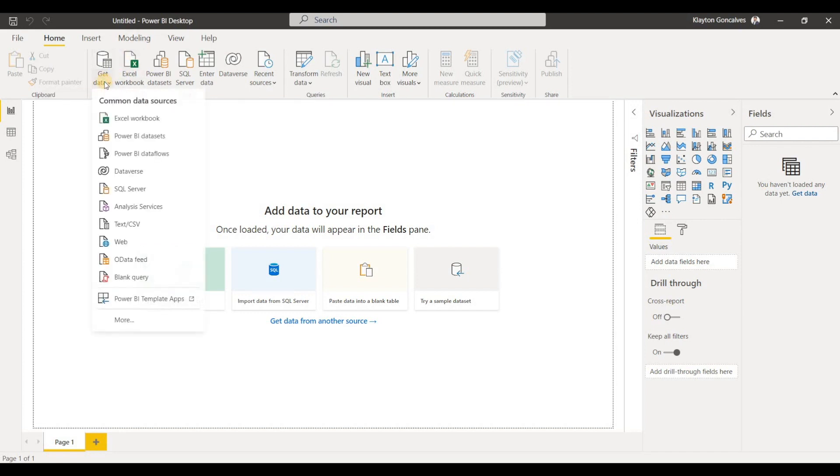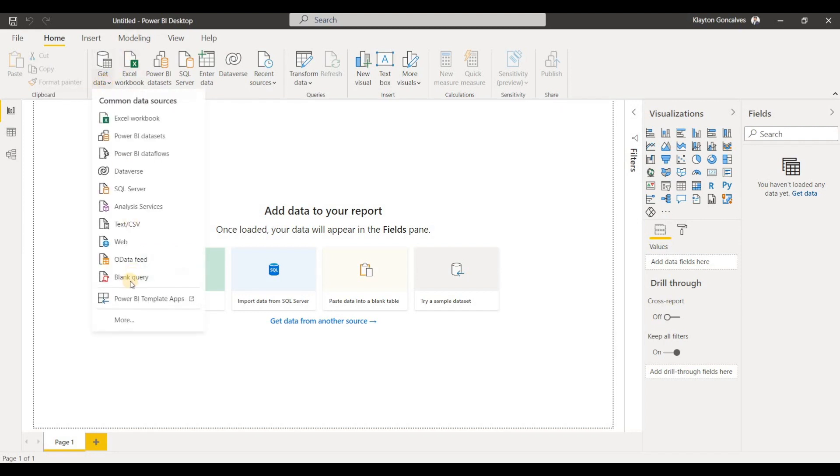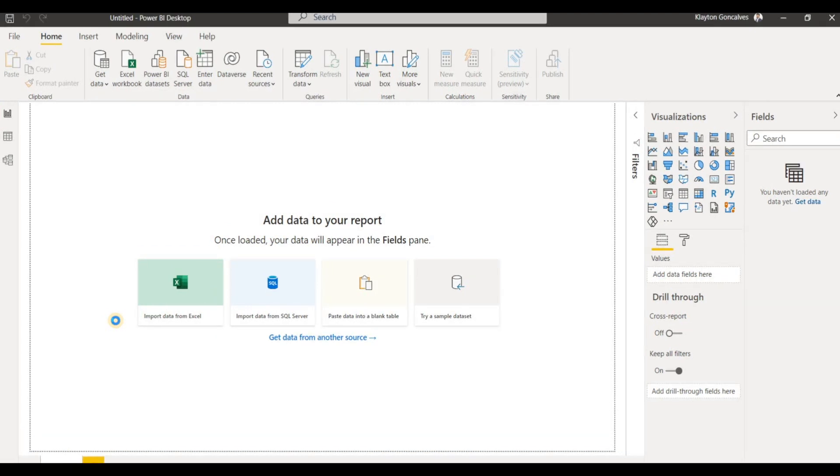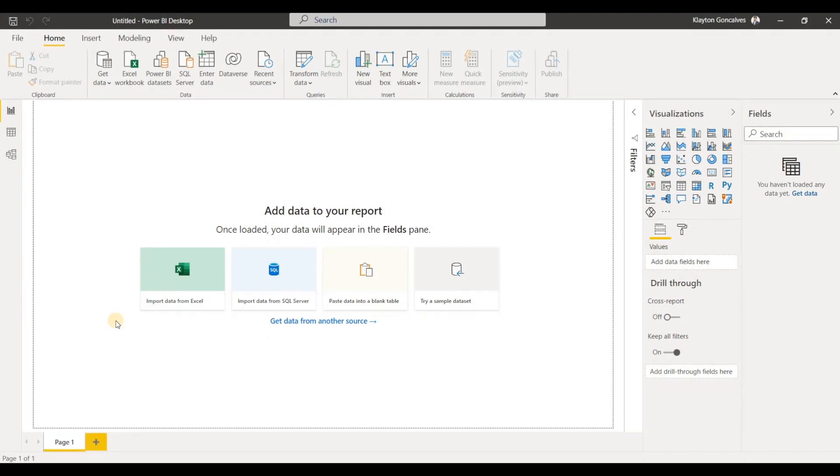Well, we can go here into Get Data and click on More. And Power BI actually has a Google Analytics connector so that we can use that right out of the box without worrying about any special connectors.